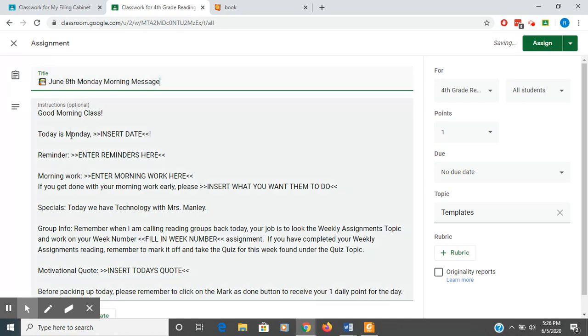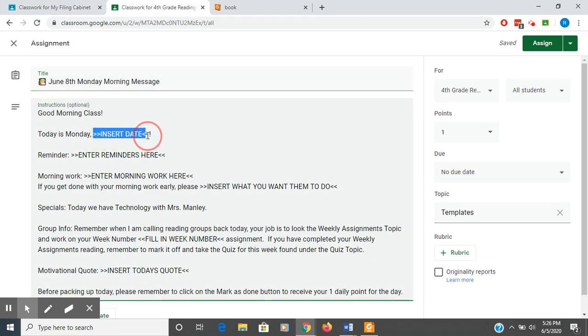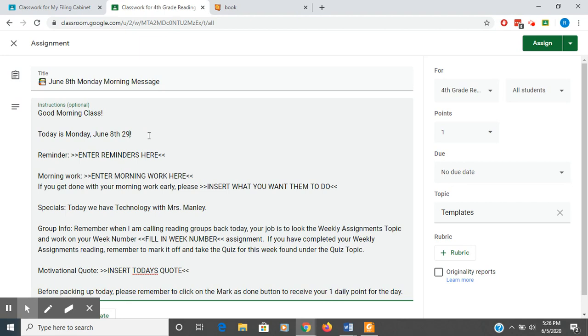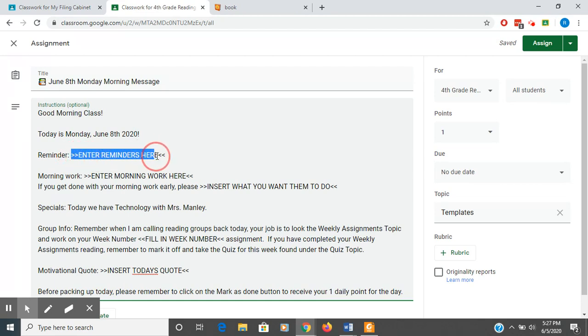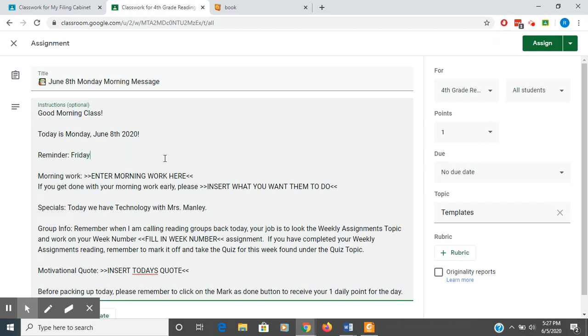So I have good morning class. You want to make sure that you insert the date here. So I put it in all capital letters so it draws my attention to it. So June 8th, 2020. Now, reminders. So in the assignment or the messages this week, I was telling them that their permission slips were due. Reminder, Friday we will be going on our field drill. And they'll know what that means.